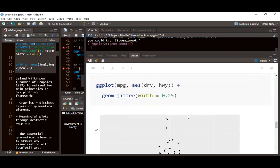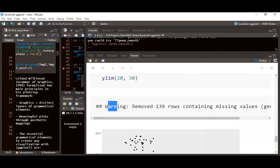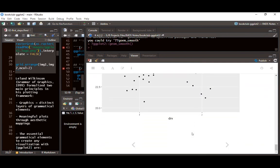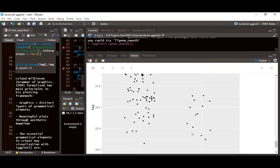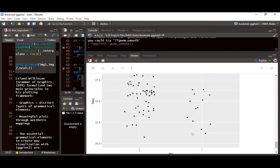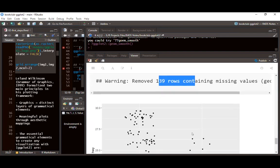Using geom_jitter with a width of 0.25, if we set xlim to show only front-wheel and rear-wheel drive, and ylim between 20 and 30, ggplot2 returns a warning that 139 rows containing missing values were removed from geom_point. We can see the result zoomed to front-wheel and rear-wheel drive with y-axis limits of 20 to 30 — any data points outside that range are dropped as missing.